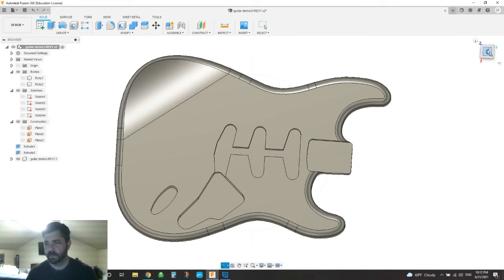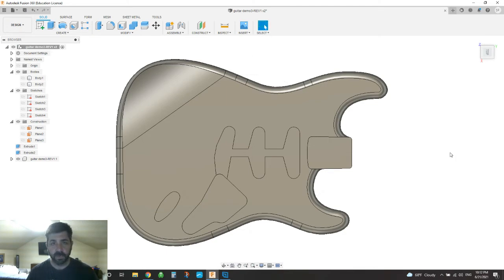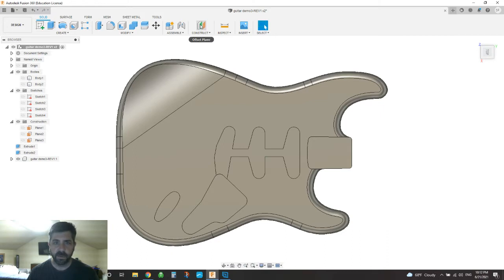And so to do that, the easy way is to basically use the project feature. So the way I'm doing this, the first thing you would do is make an offset plane.